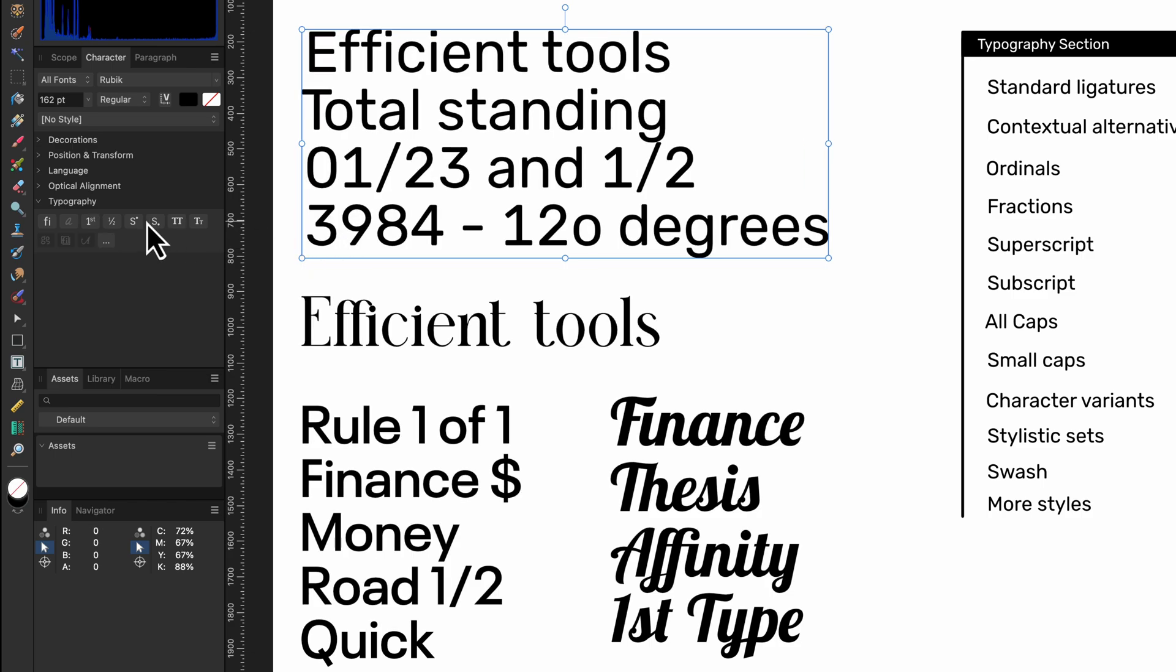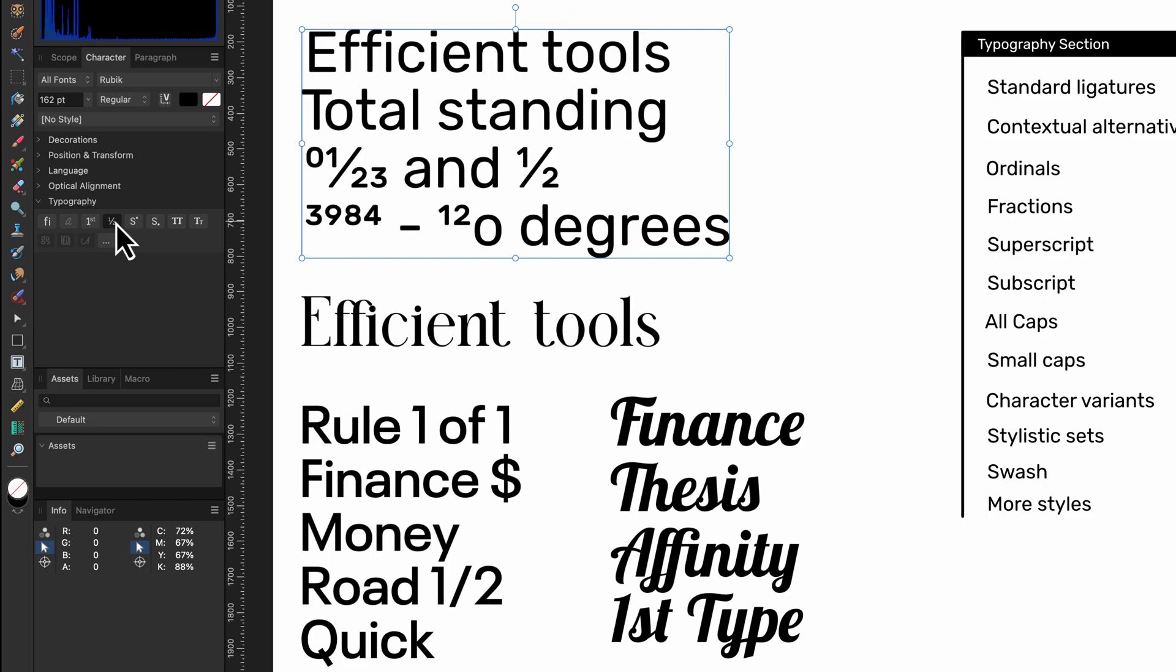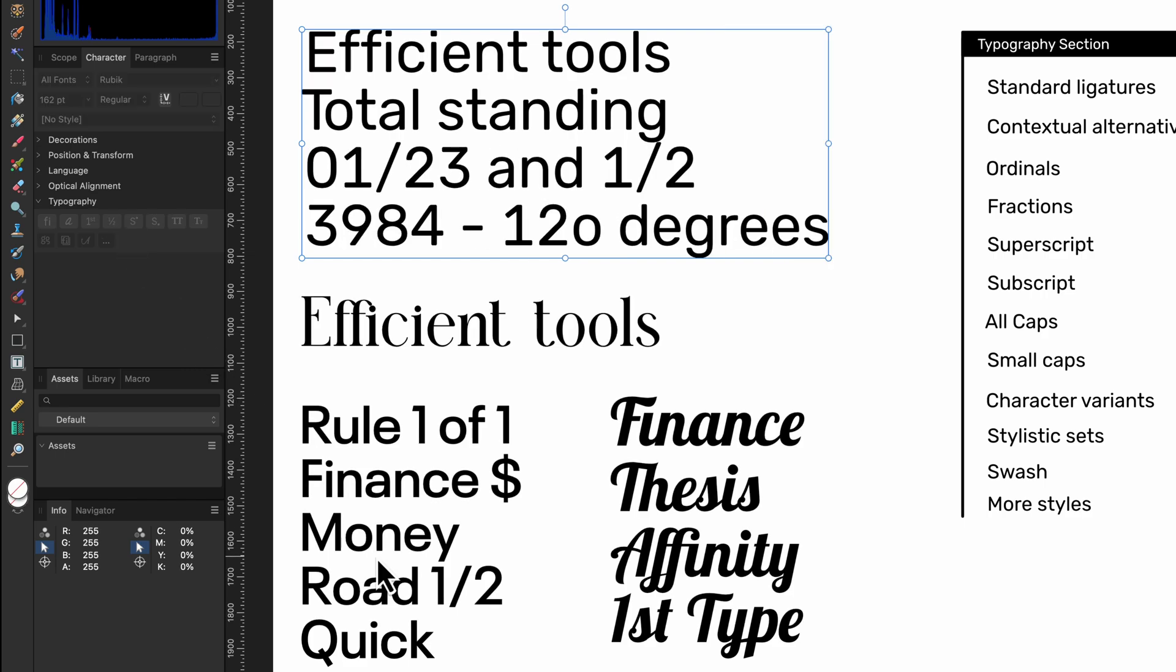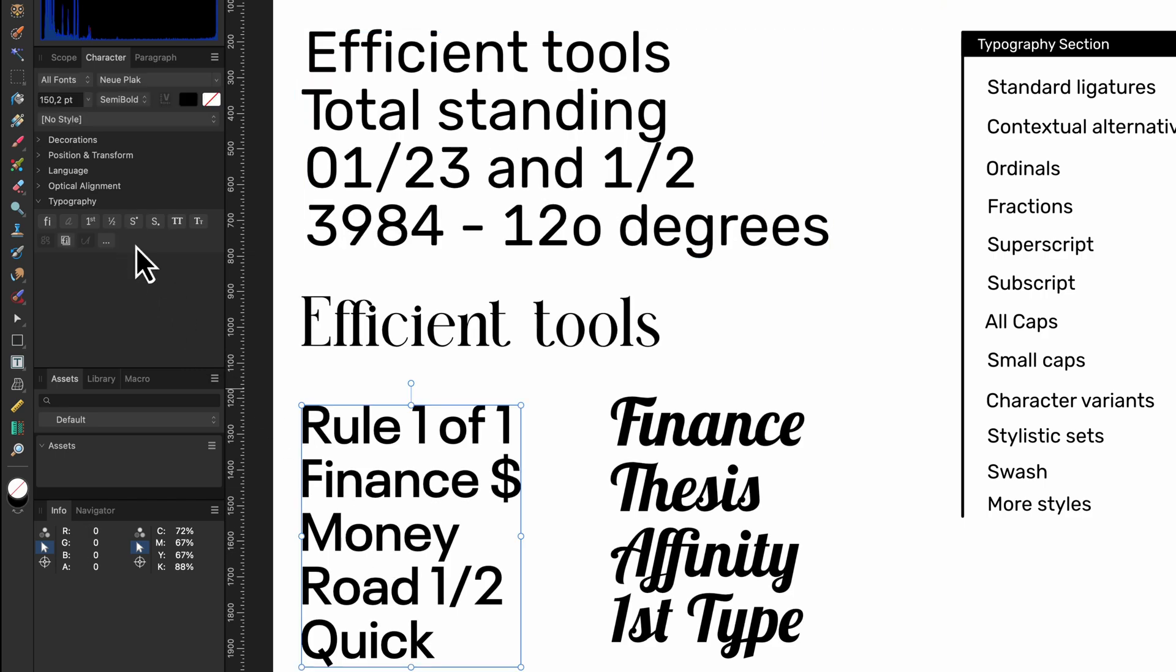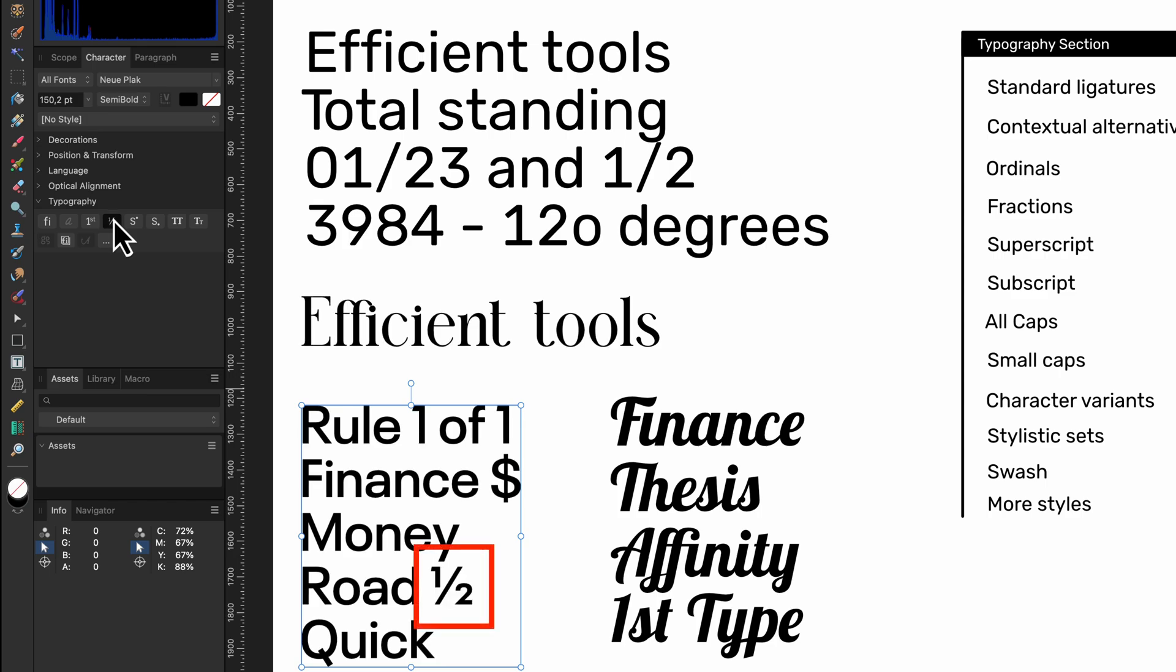Fractions are kind of similar. By turning it on the fractional number text will be properly scaled to numerators and denominators with a horizontal or diagonal separator. These are much cleaner and more readable than typing letters and slashes manually. Again, implementation is really dependent on the font face you're using.